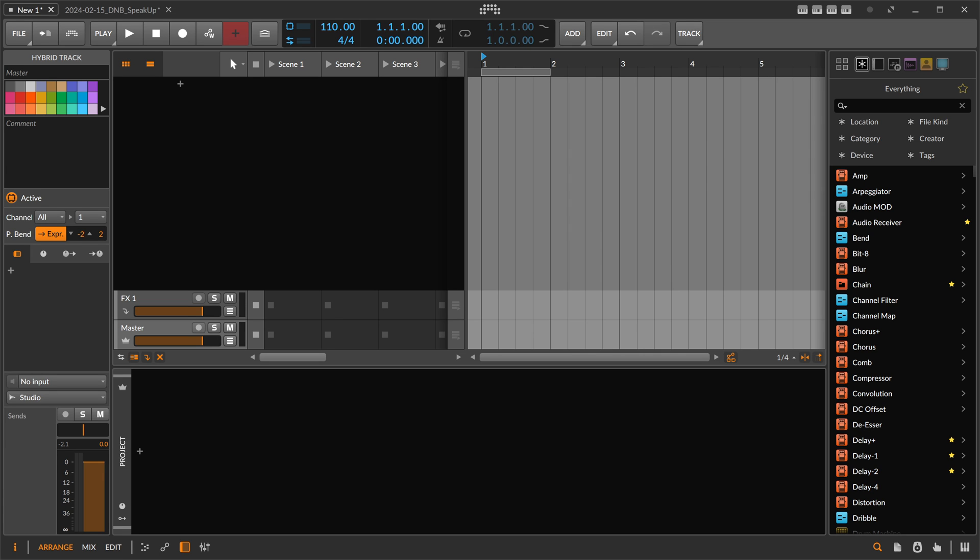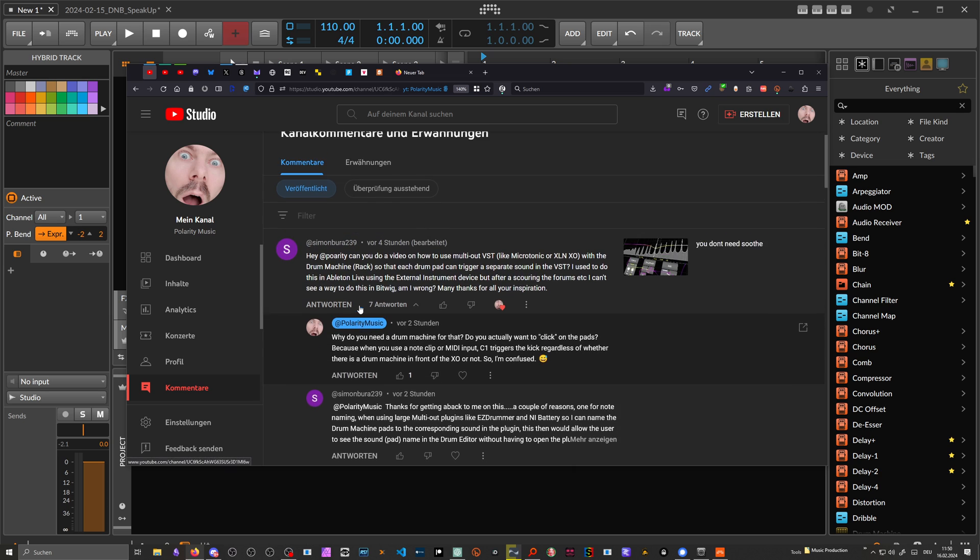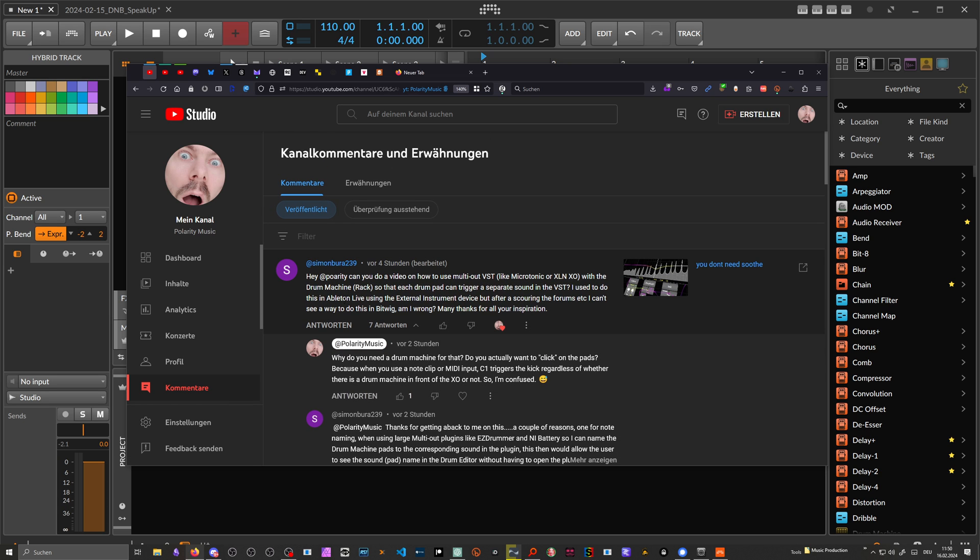Another Friday, another problem, and today it's about the drum machine of Bitwig Studio. So Simon said, 'Hey Polarity, can you do a video on how to use multi-out VSTs like XLN Audio XO with the drum machine rack of Bitwig so that each drum pad can trigger a separate sound in the VST?'